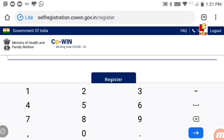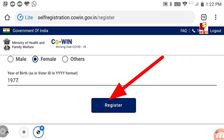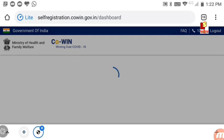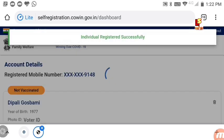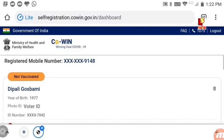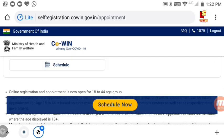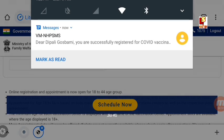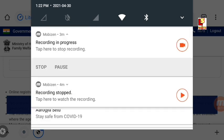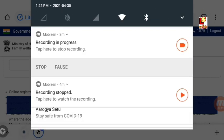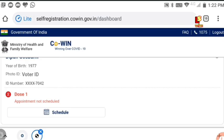Fill in the remaining required fields. After completing all details, click to submit and register. You will see a message that registration was successful. Your name, photo ID type, and ID number will be shown confirming the registration.